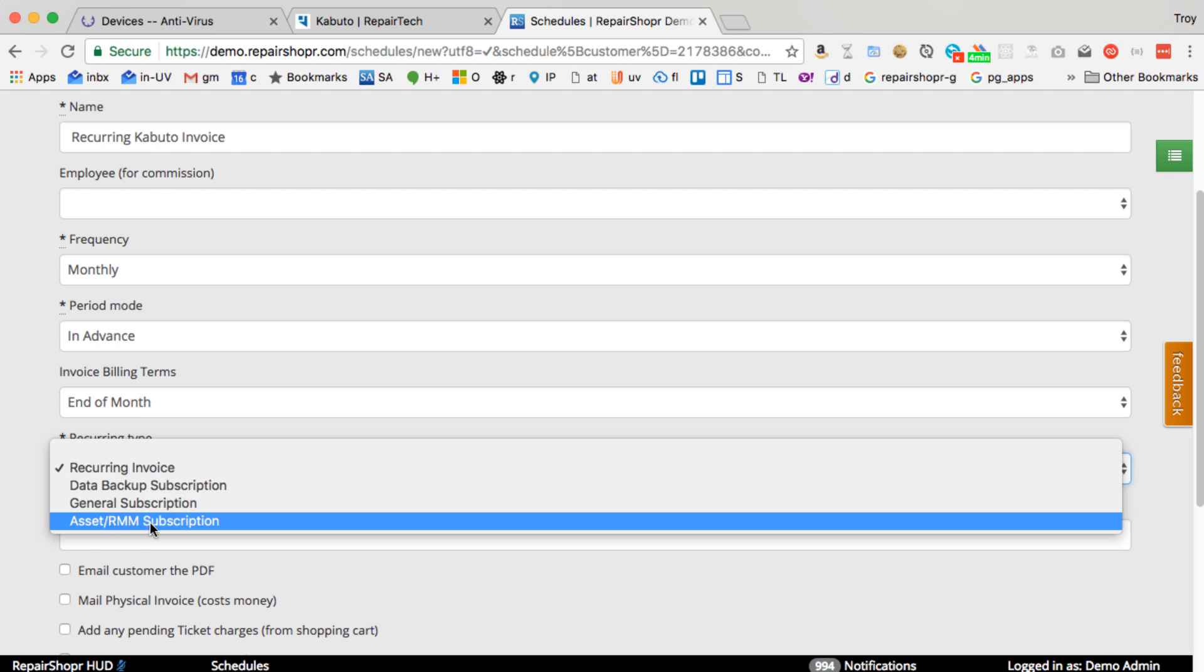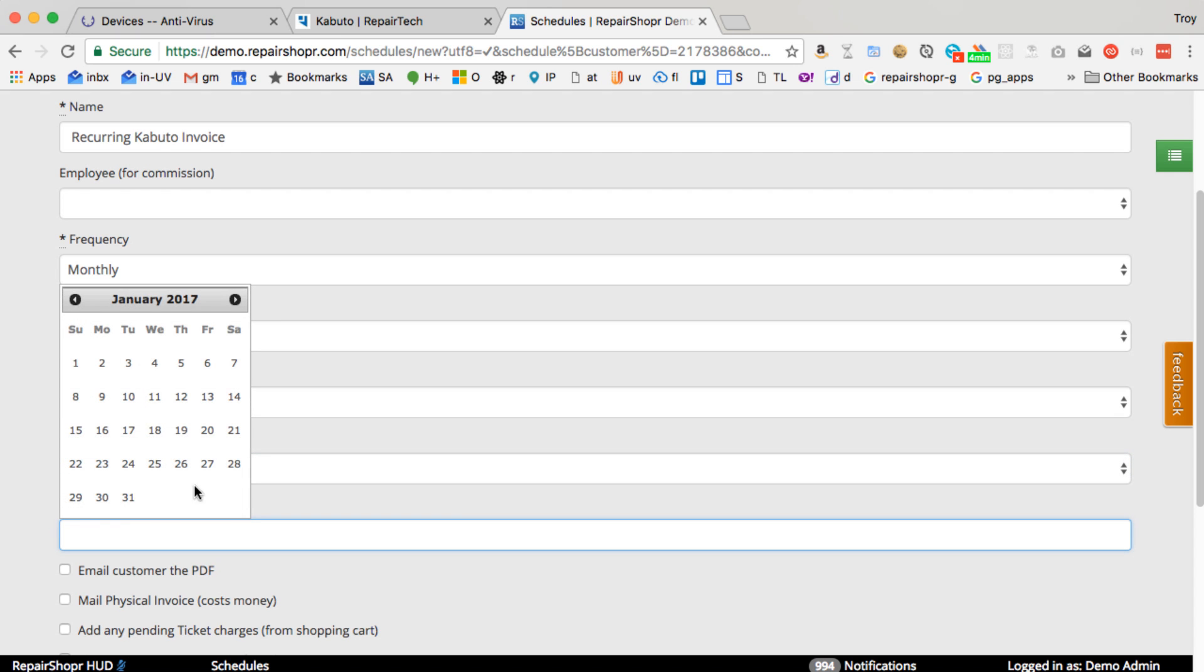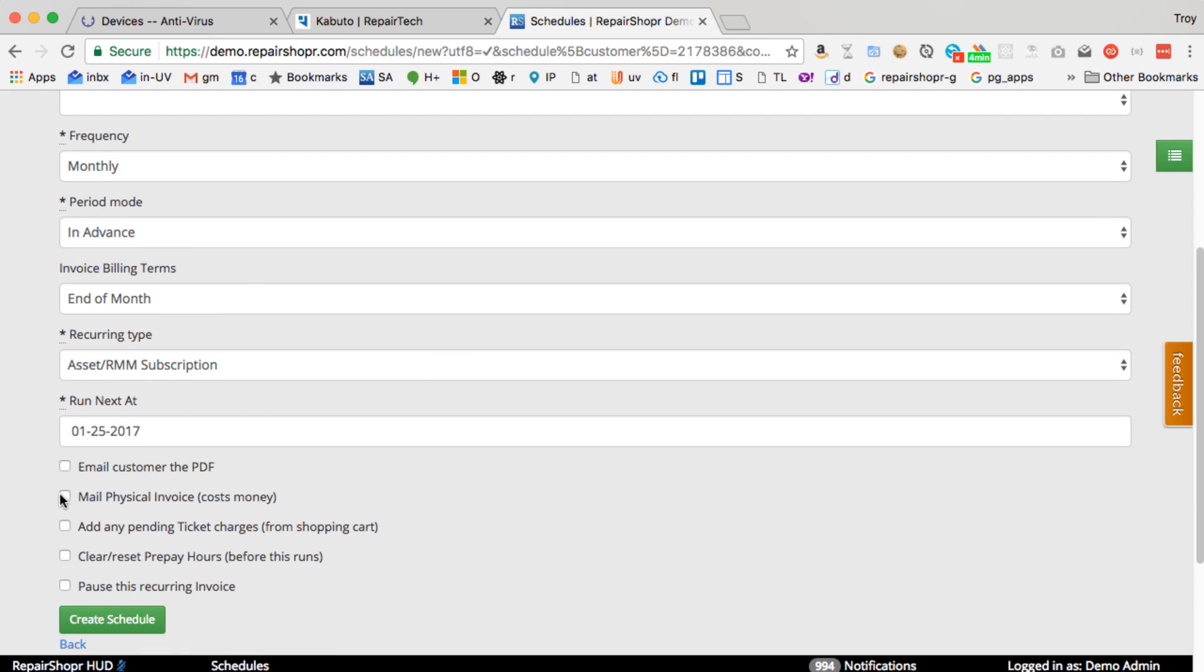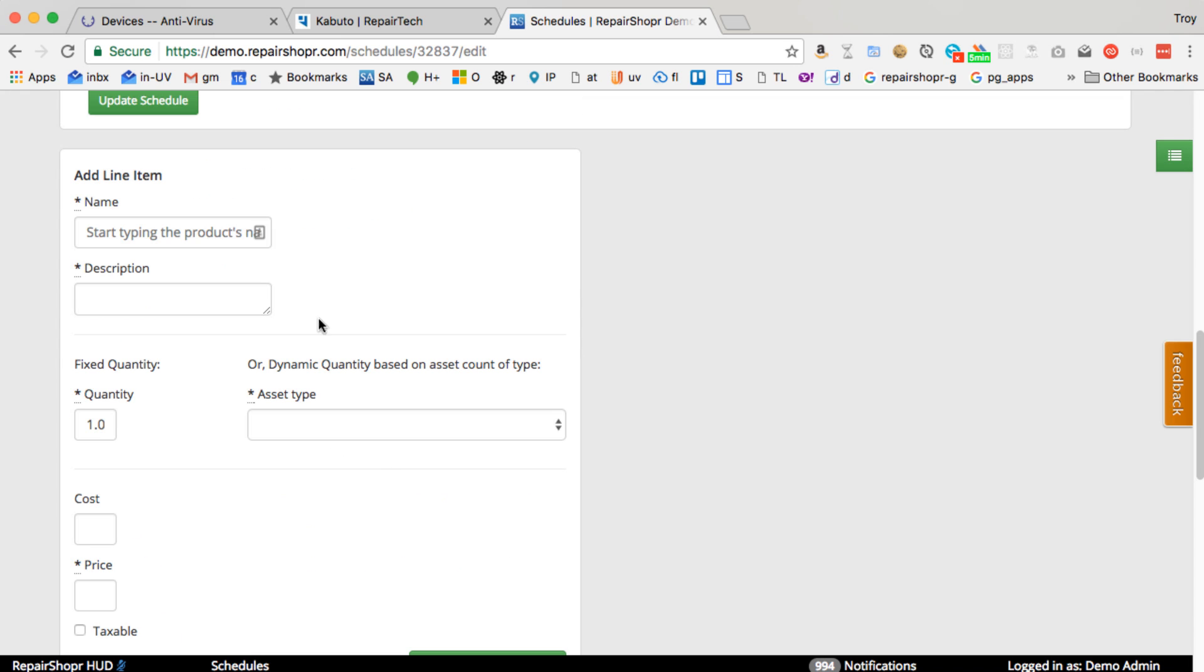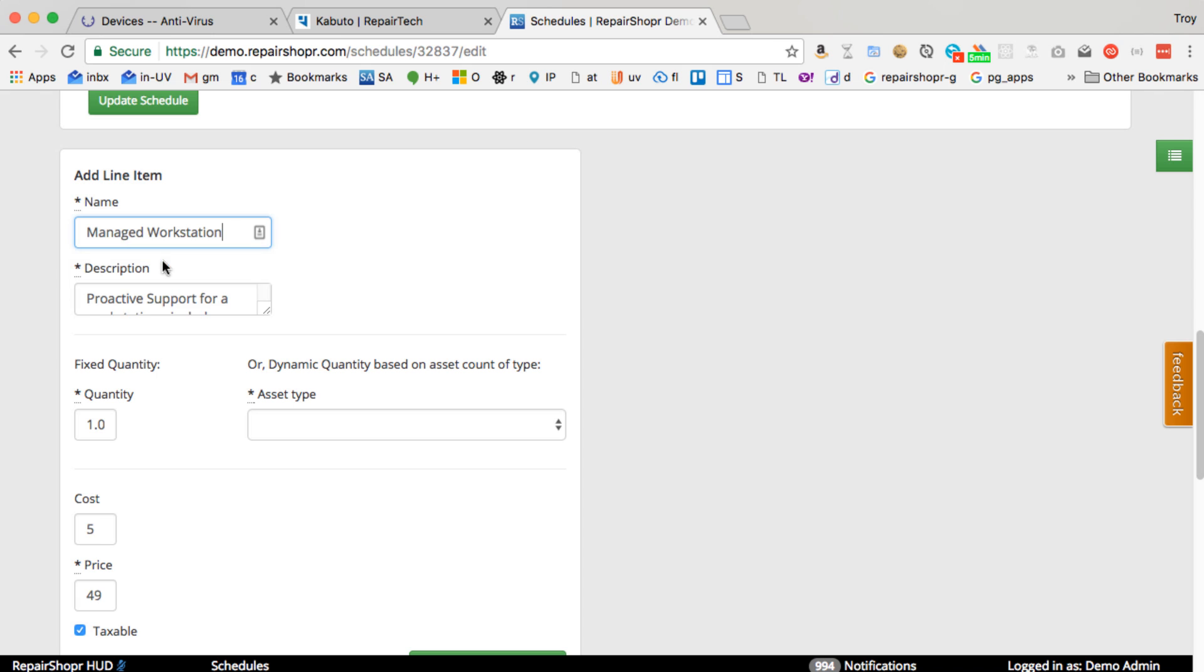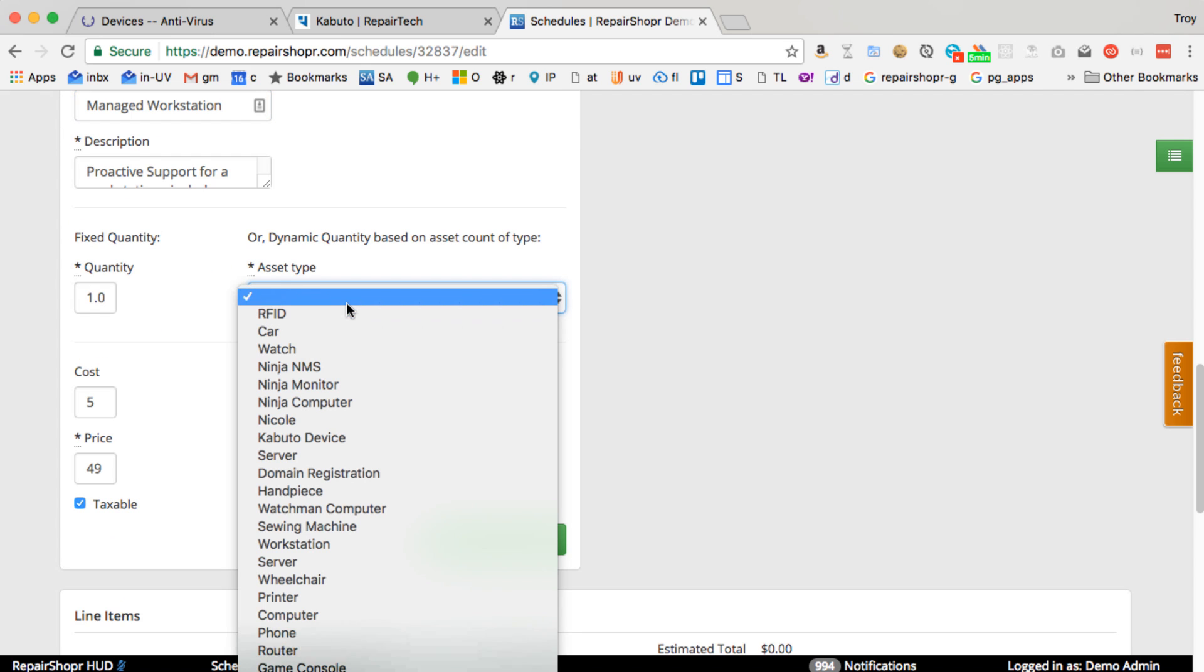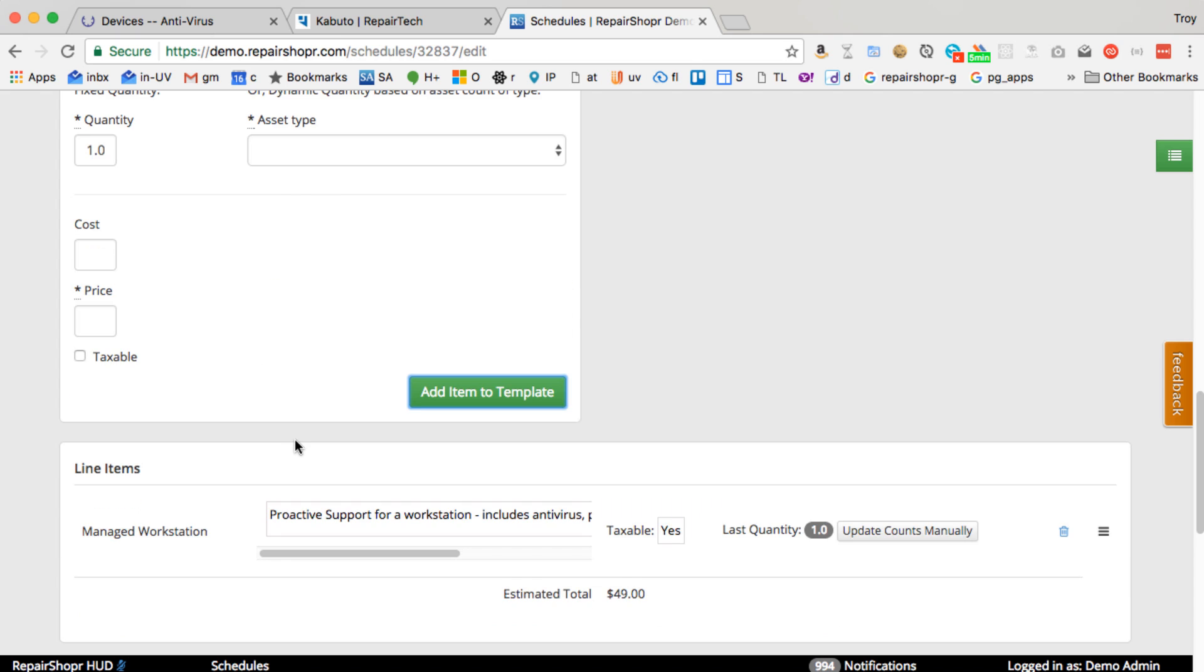If you change this to an asset RMM subscription, I'm going to make this run on January 25th right before the end of the month. We'll create this schedule. Now you can come in here and say, you create a product for your managed workstation and you can say asset type, we have your Kabuto device, 150 bucks, add.